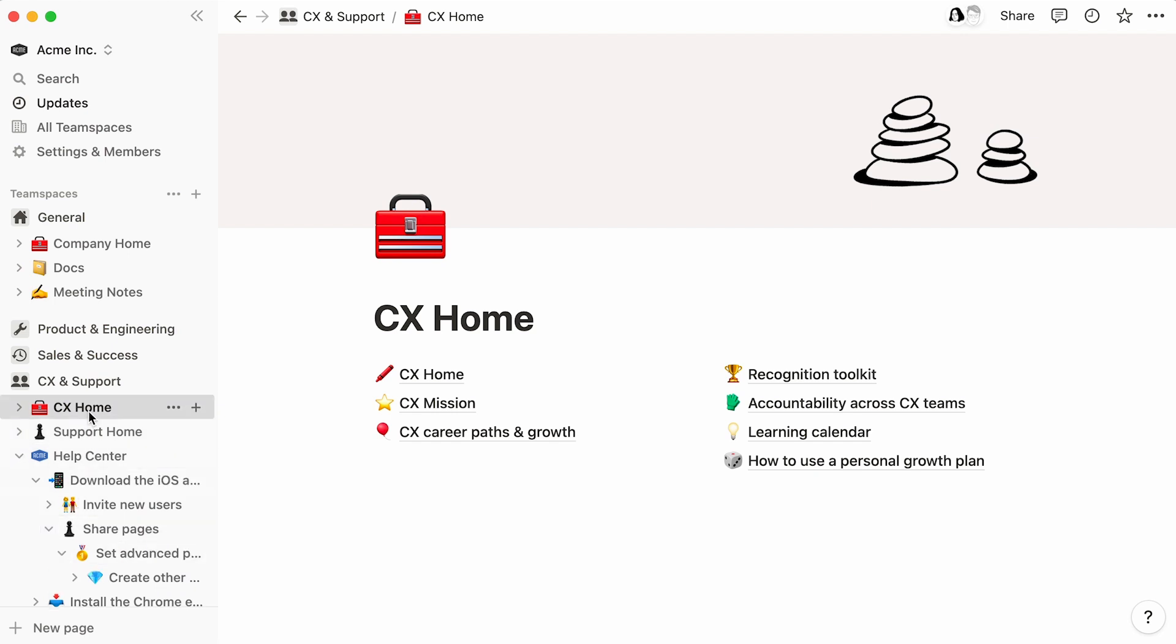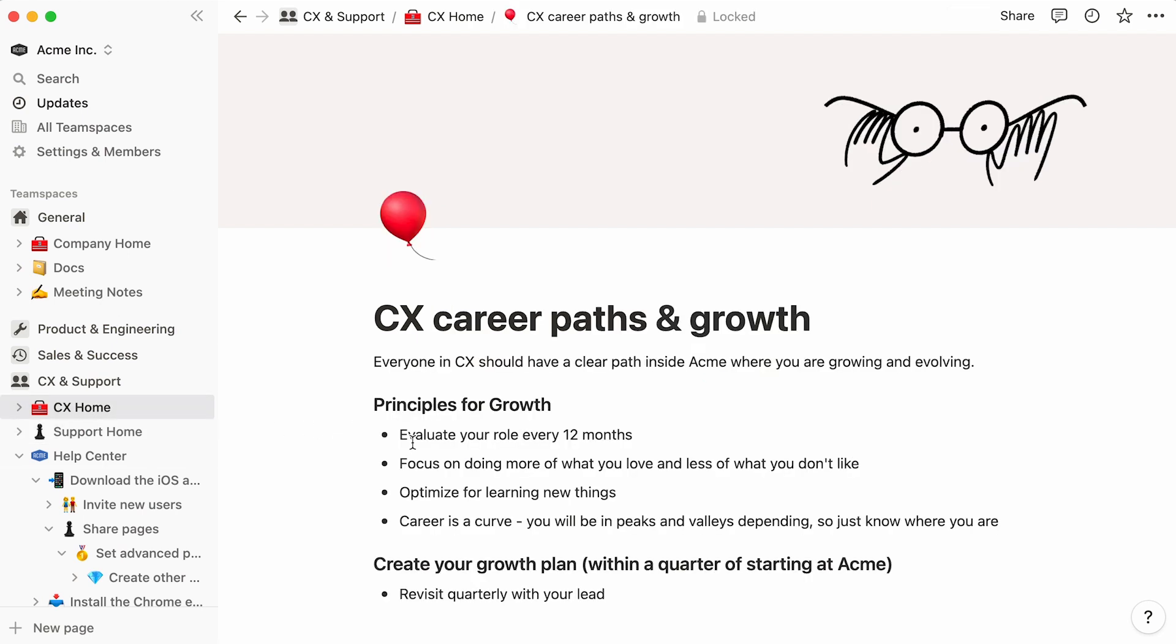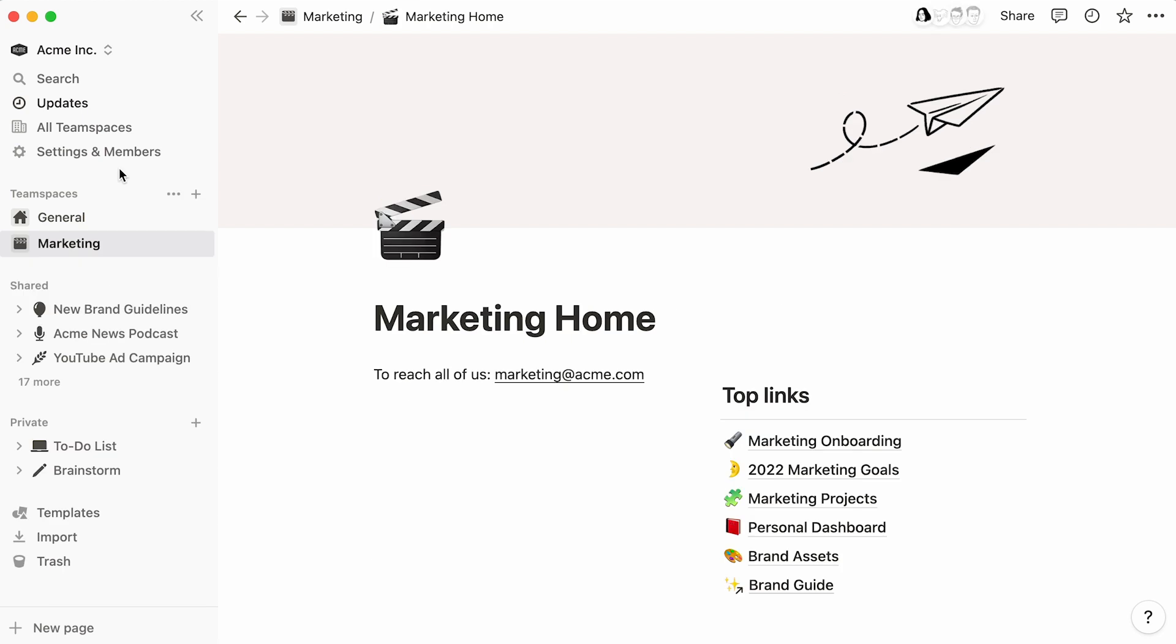Another way to access a subpage is by going to its parent page and clicking on it.